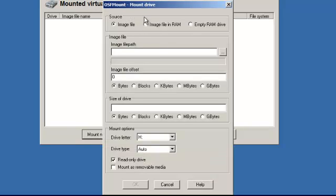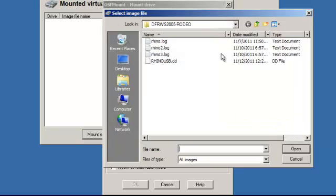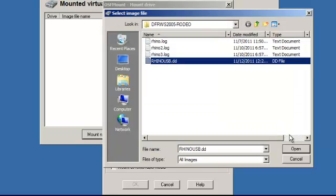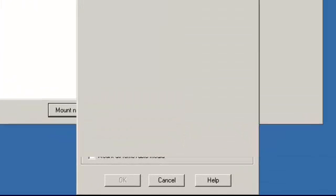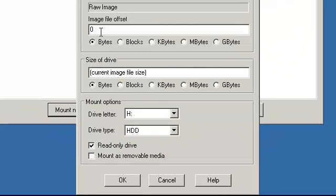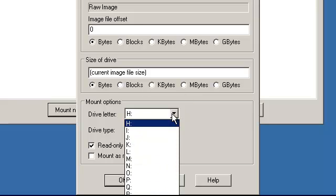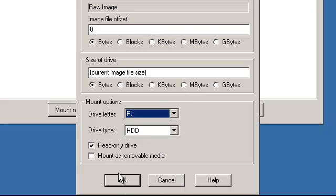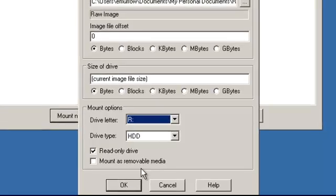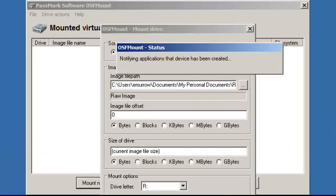I'm going to select the image file that we already have. It's called rhino-usb.dd, I'm going to select that, I'm going to leave everything as defaults, I'm going to change the drive letter to R, R for Rhino and I'm going to leave this attribute that says read only drive because I don't want to write anything to the drive.